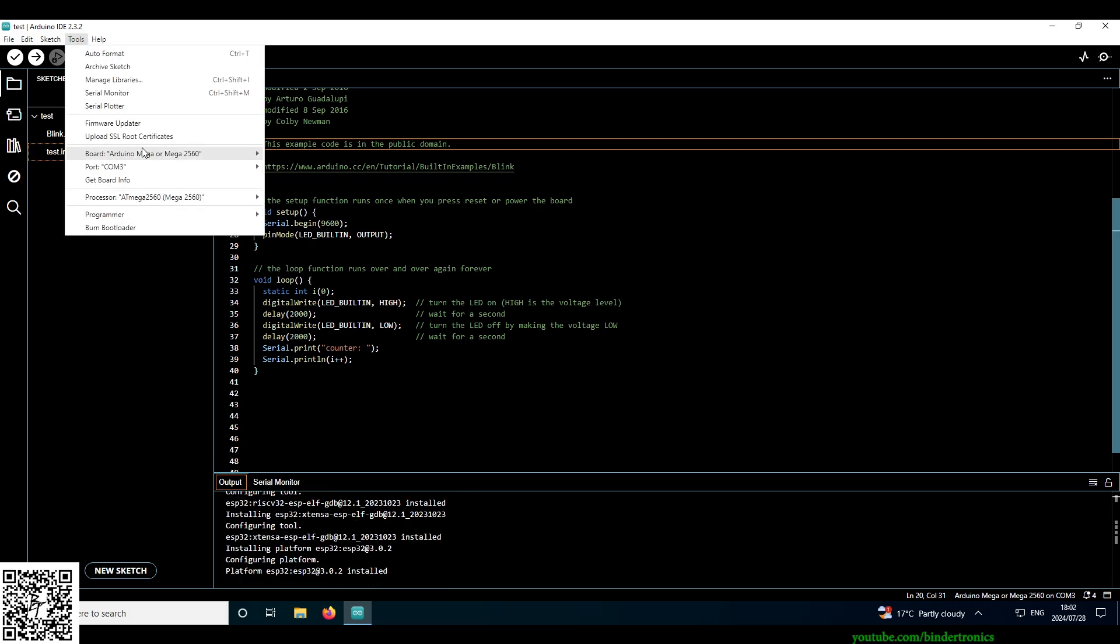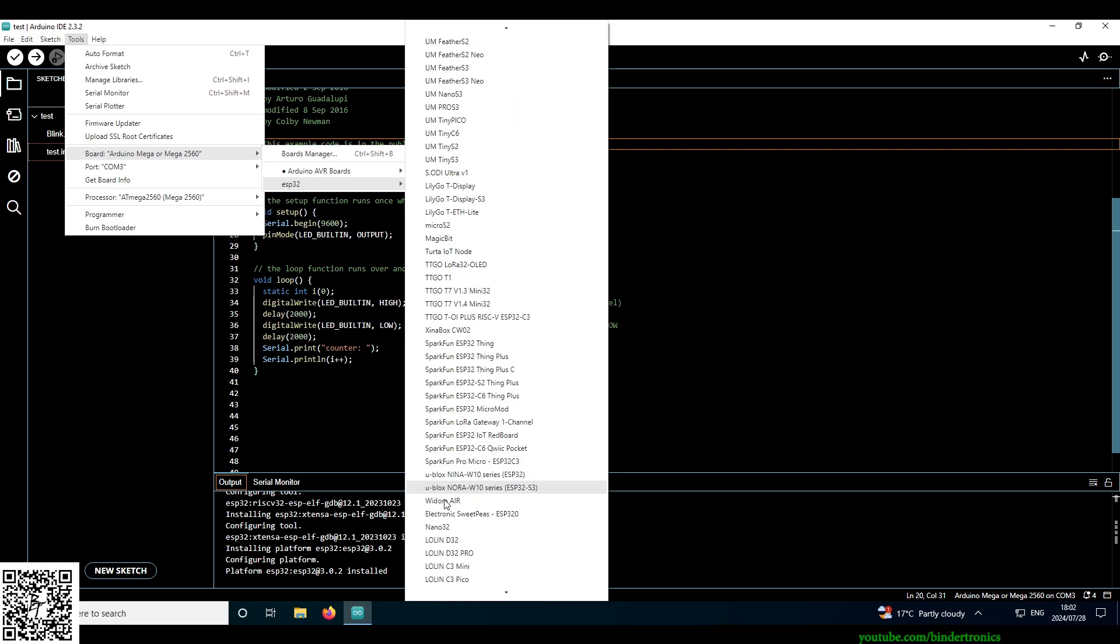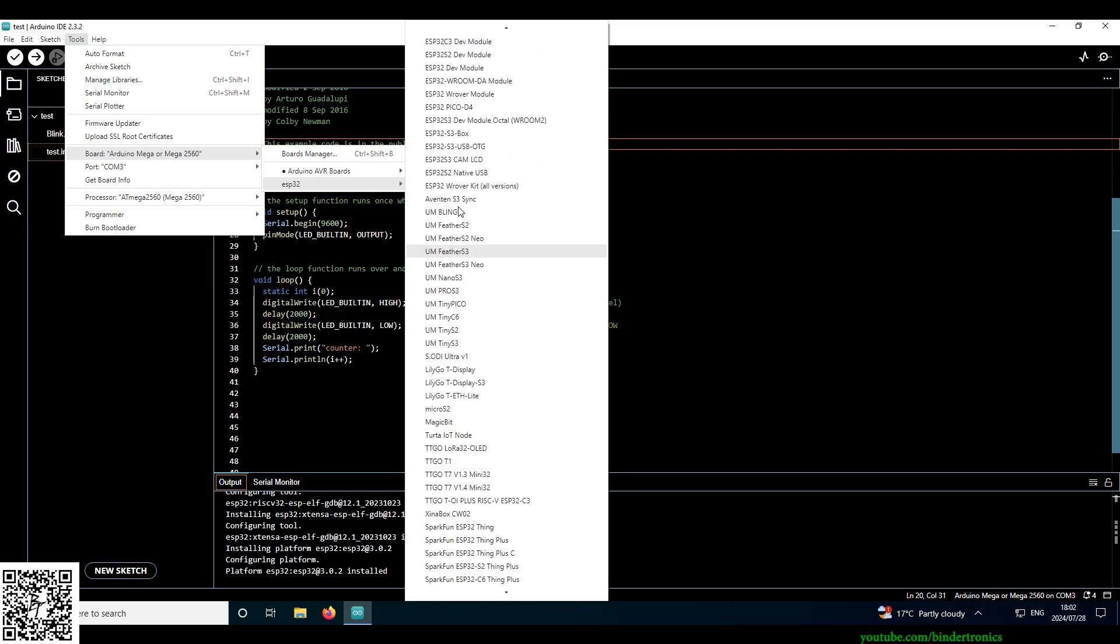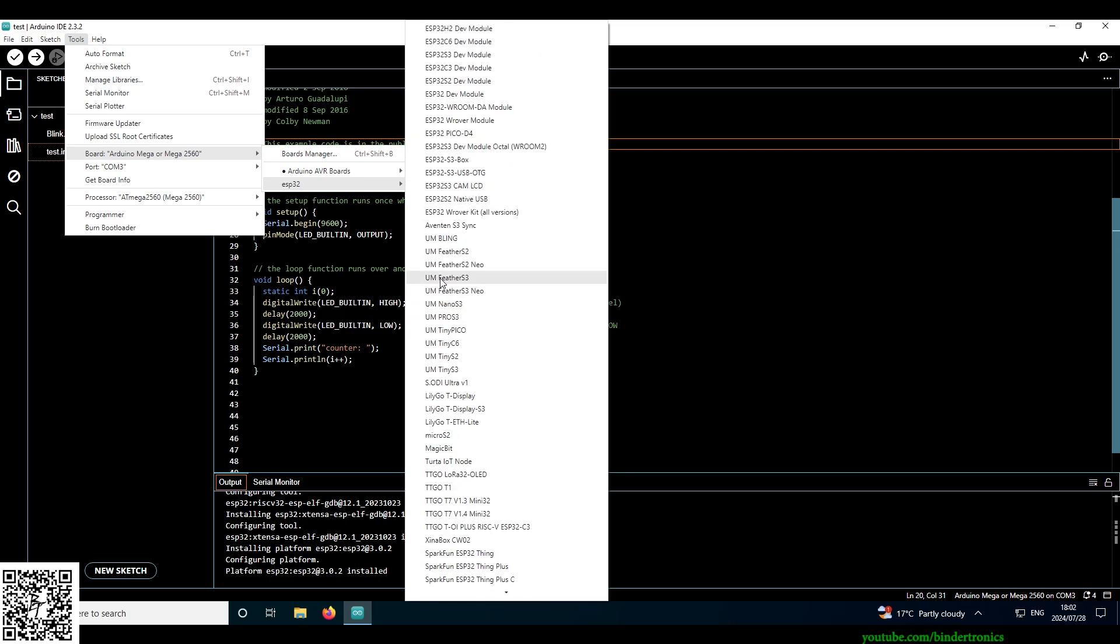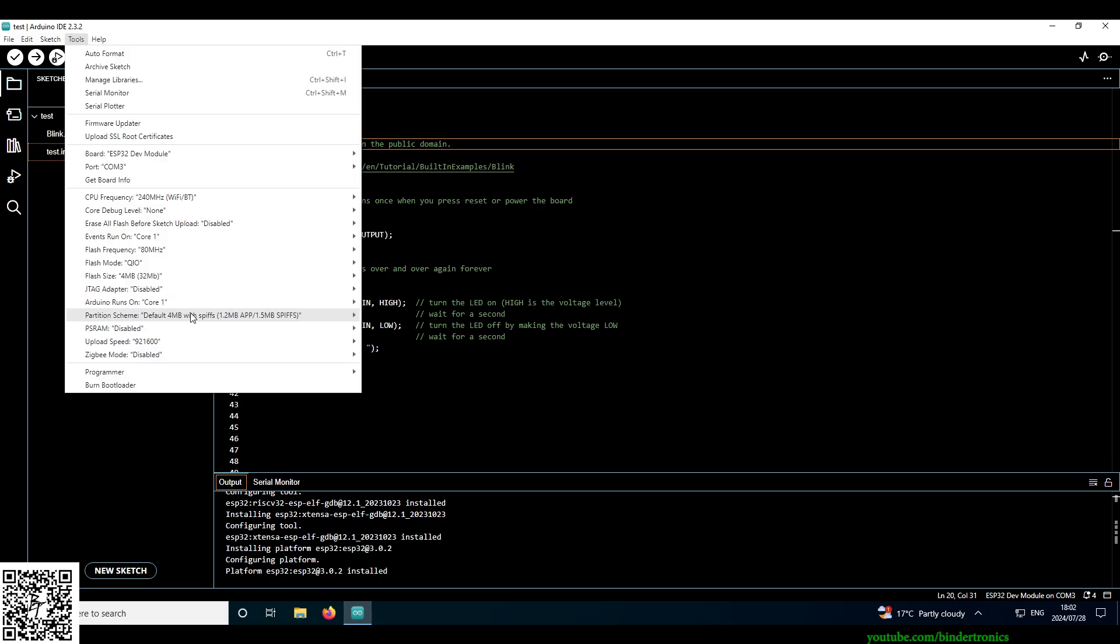So if you now go to tools, boards, and then you can see here the ESP32 boards, all of them. Just for my interest sake, let's find a dev module. Fairly standard. This is unfortunate.